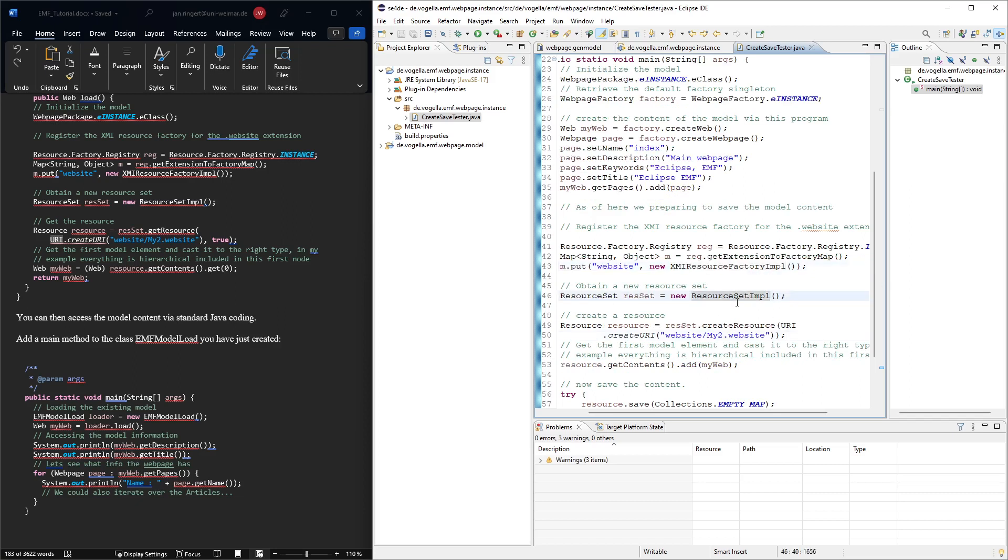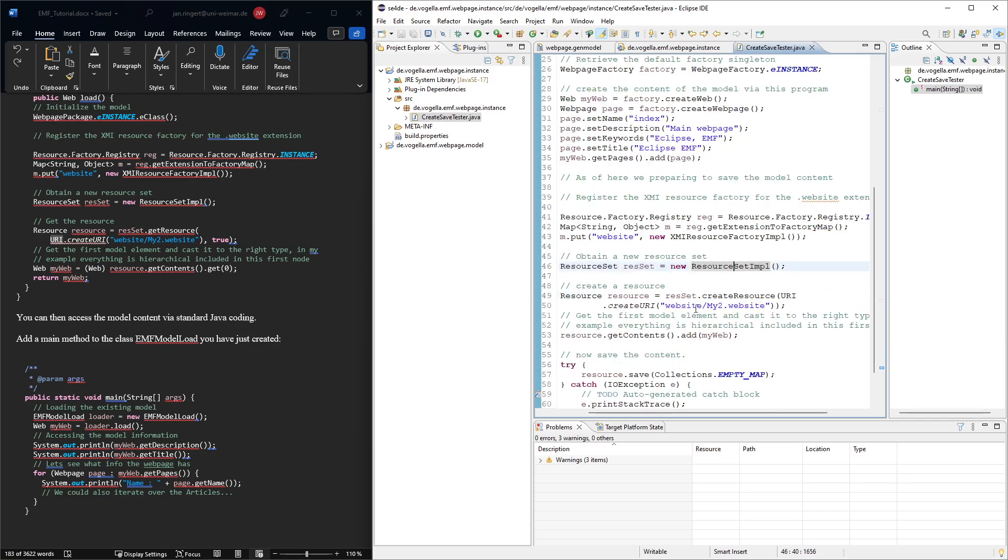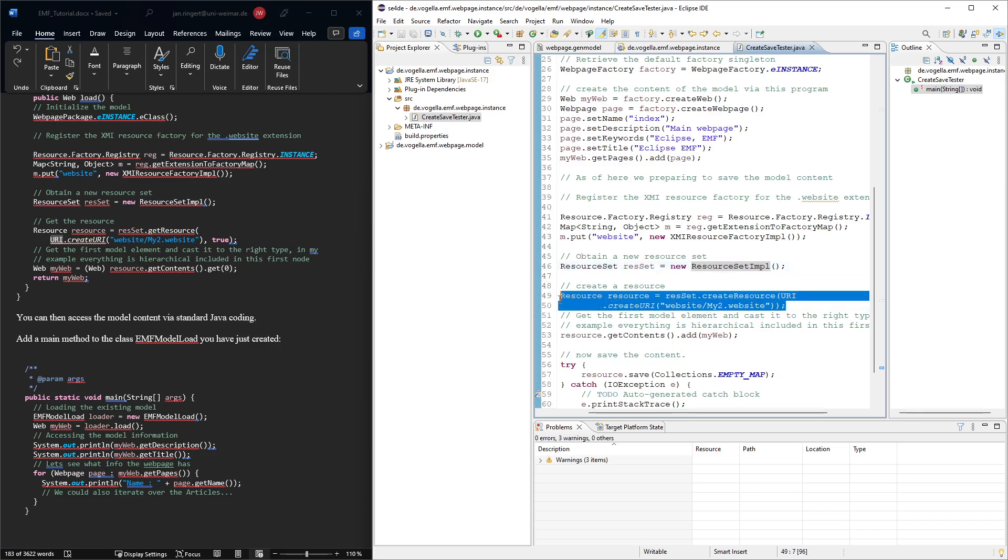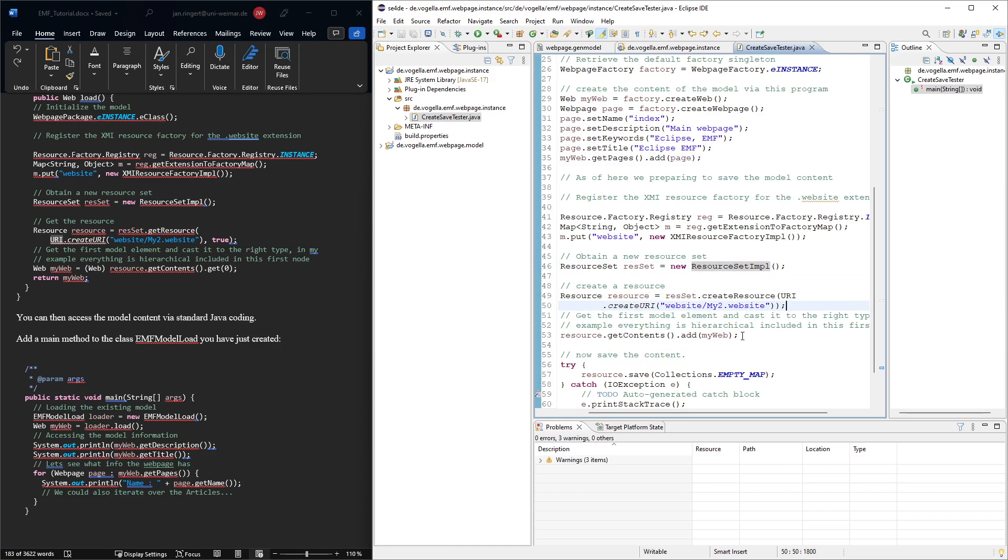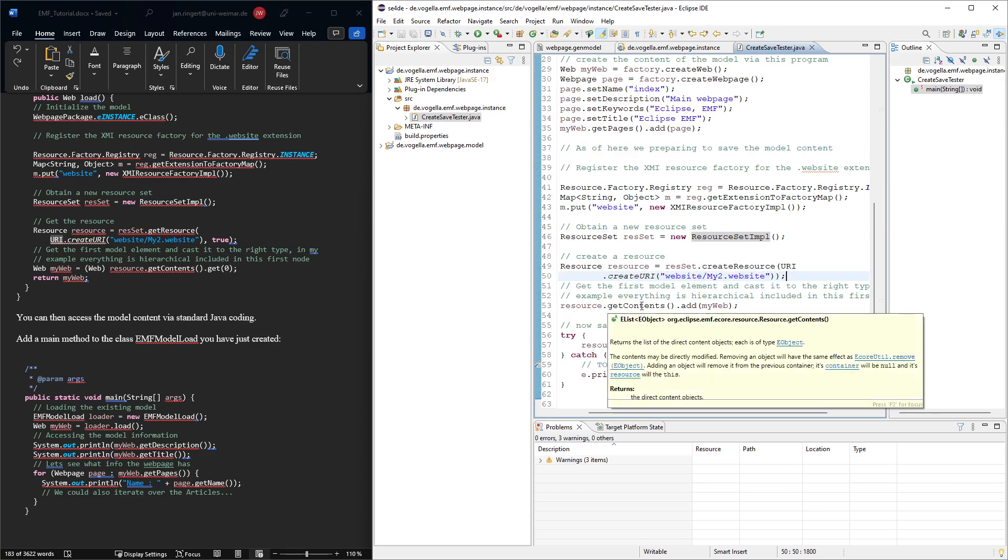Then we need to create a resource set because that's where in Eclipse, that's where the files basically live or which are descriptions of files. A bit more abstract because resources could be other things. But that's just standard stuff that is not only restricted to EMF, this is also for other things you might do with Eclipse plugins. So it's a bit more complex, but that's how it works.